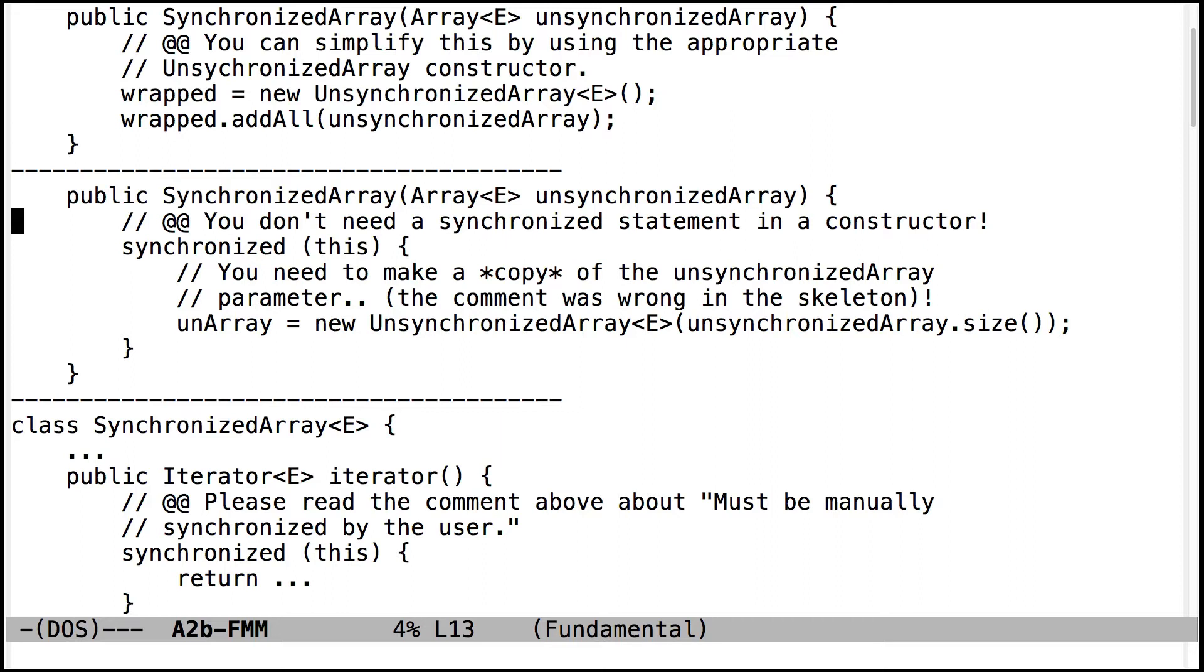To make sure it's only changed. Exactly. The answer is to make sure that only one thing at a time is accessing the internal state. Why would you not need to synchronize the constructor? Exactly.